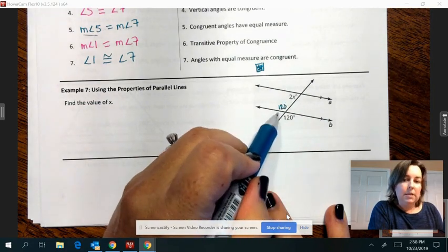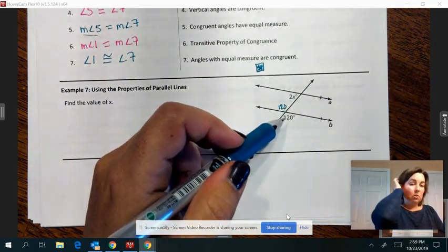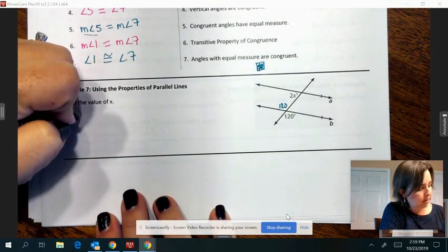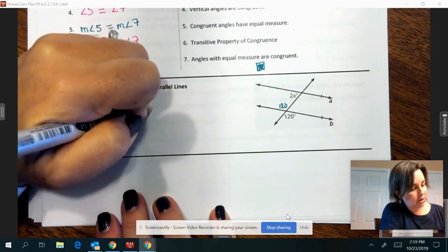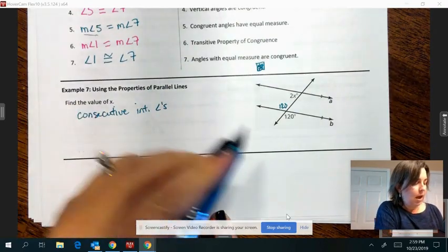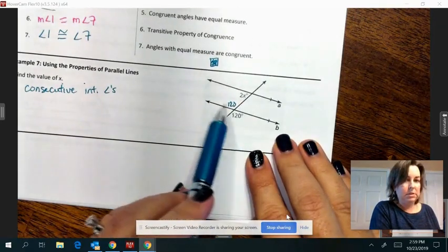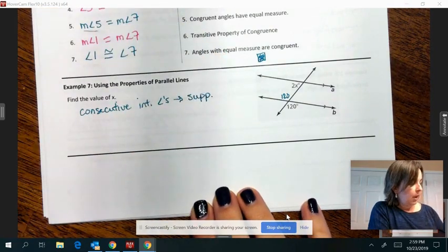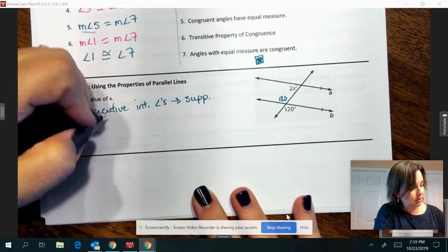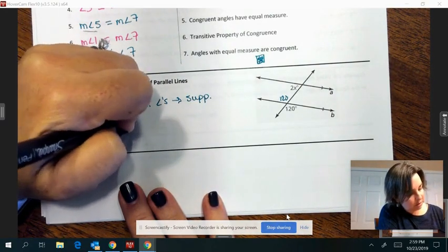Now these two — they're on the interior of the parallel line and they're on the same side of the transversal, so that would make them consecutive interior angles. We know from our list that consecutive interior angles are the ones that are supplementary — they make the letter C, a backward C right here. So that means if I add them up, they should equal 180. So 2x plus 120 equals 180.